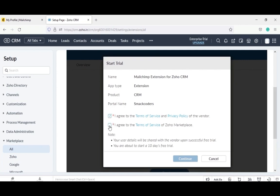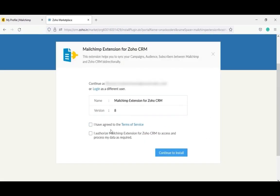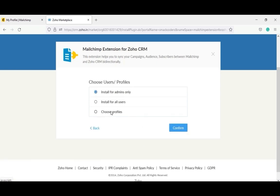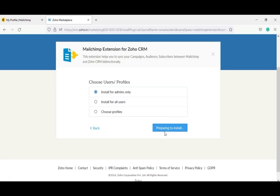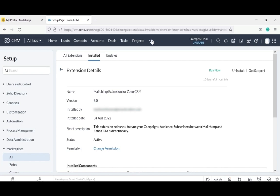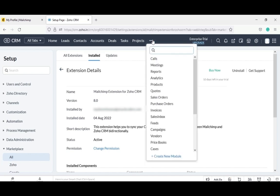Tick the checkboxes by accepting the terms of service and privacy policy, and click on continue. To give authorization for MailChimp, tick the checkboxes and click on continue to install. Here you can use any user or profile. I choose to install it for admins only, and then click on continue. Now the extension is preparing to be installed. The Zoho MailChimp integration was installed successfully.